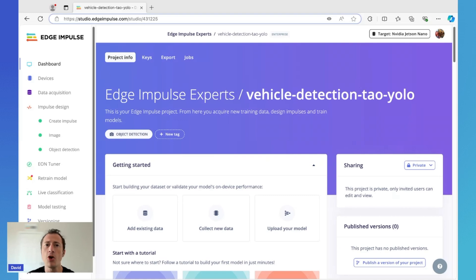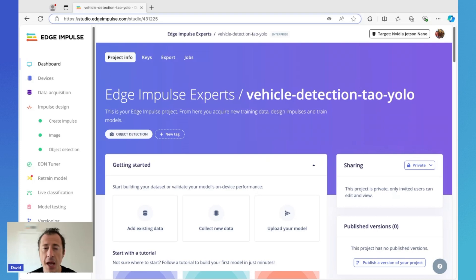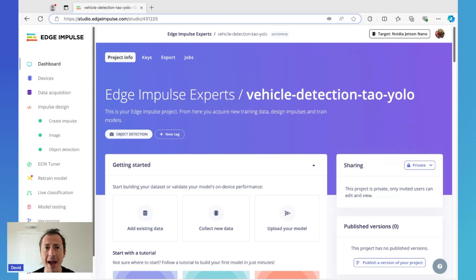I'm going to start off here in the Edge Impulse Studio with a sample project I'll use for vehicle detection. This is a use case we see on a regular basis for security, smart city, traffic management, and of course self-driving vehicles.